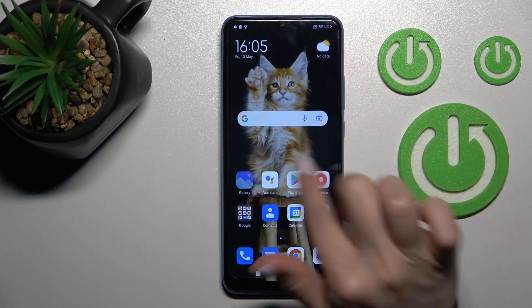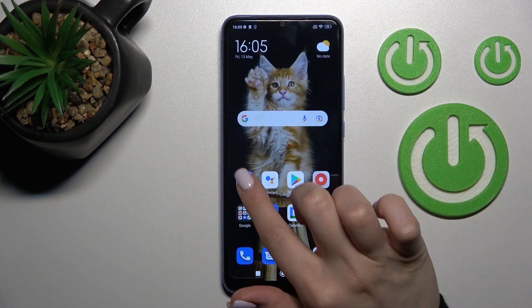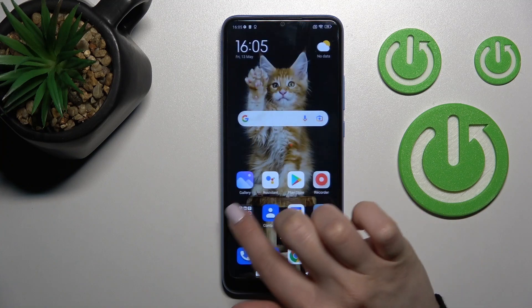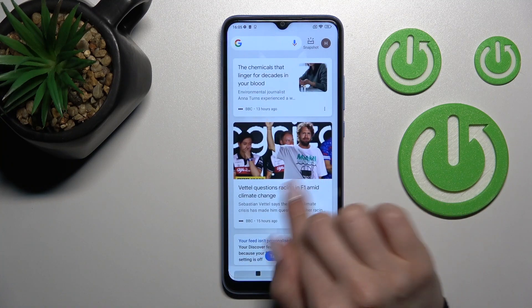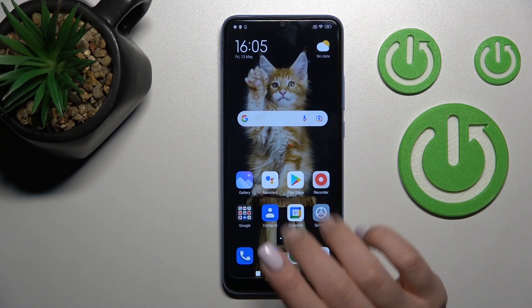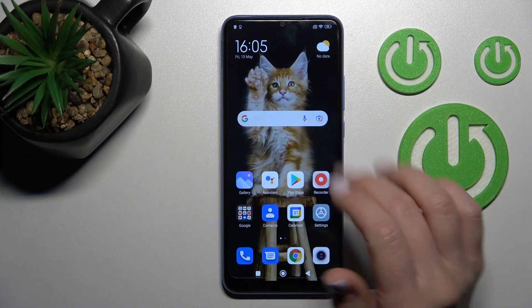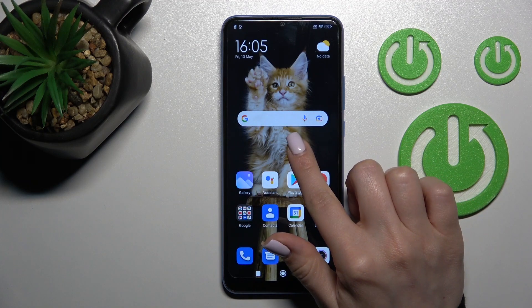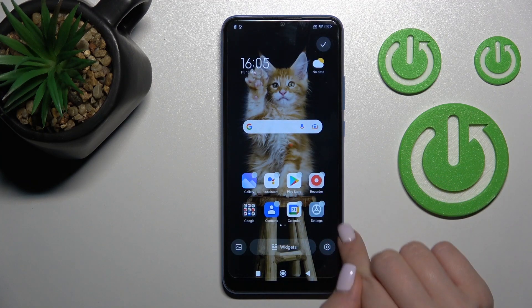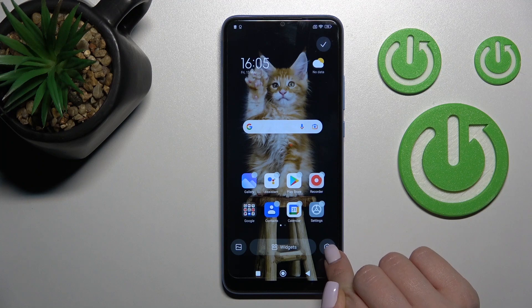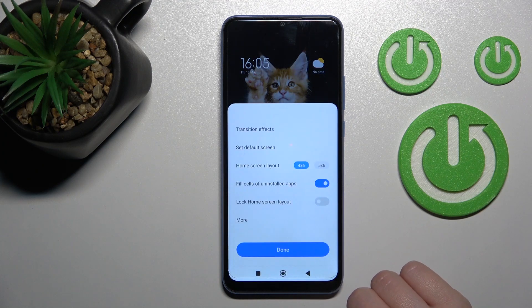As you can see, the Google Discover is currently activated. If you want to turn off this feature, hold the device screen for a while, then click on the settings icon in the bottom right corner.